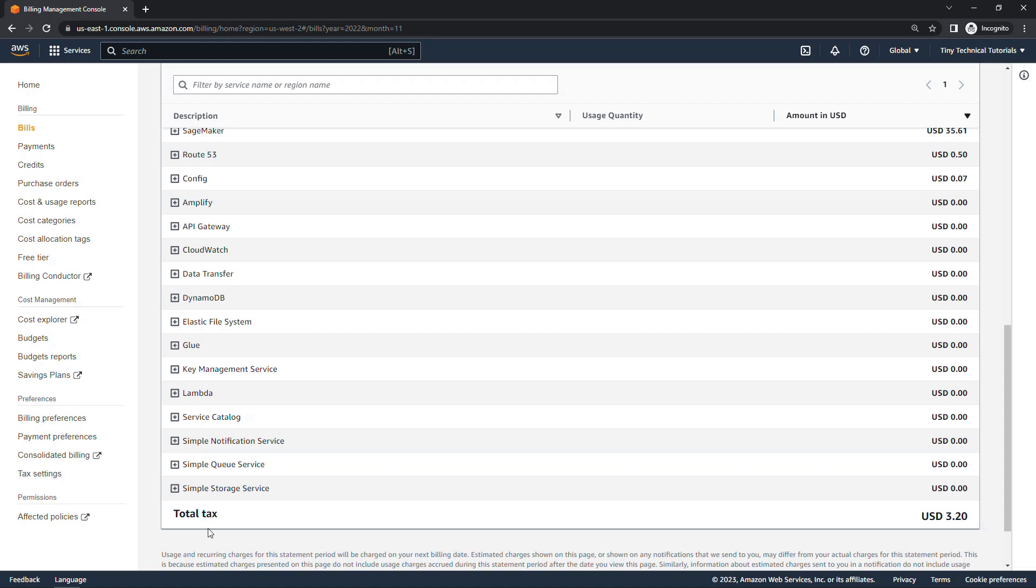So hopefully this gives you what you need, but you can also use Cost Explorer to explore your costs a little bit more. Dig a little bit deeper if you need those details.